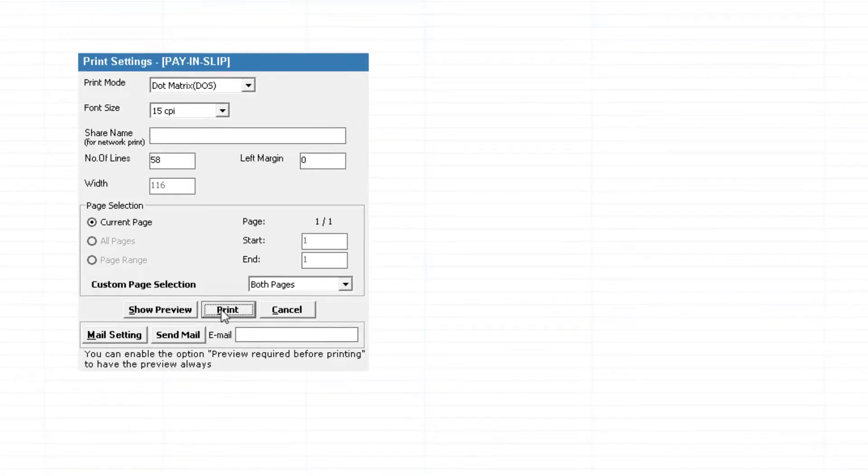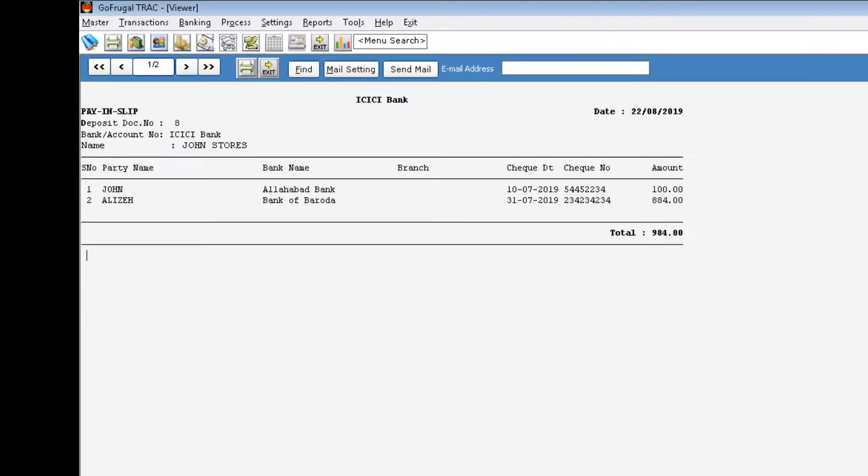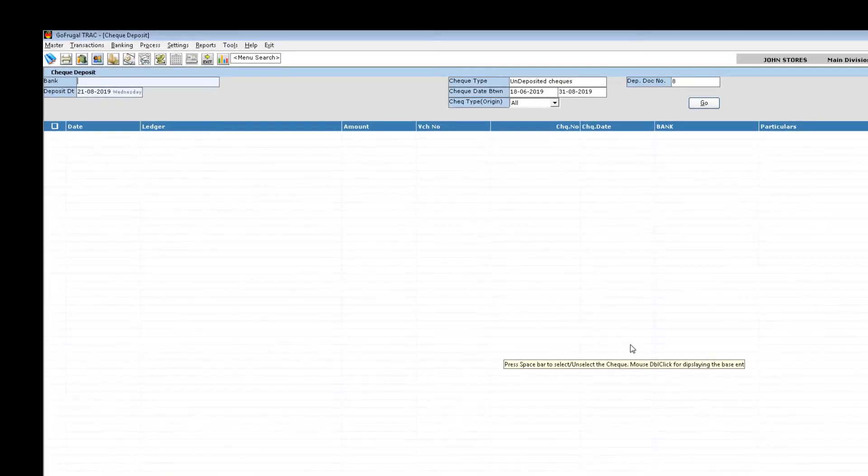Click on print. This is the preview of the print. We have successfully printed the checks.